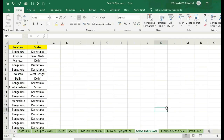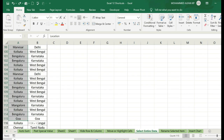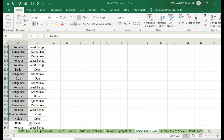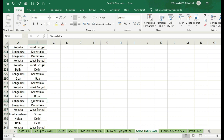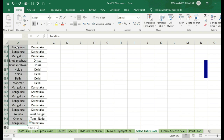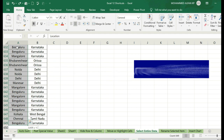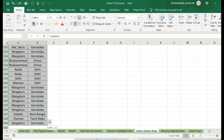Next is Select Entire Data. We can select the data — we can drag down the cursor and drag down the data. Within seconds we can capture the data. Start the cursor, then Shift+Ctrl+Down Arrow, right, and click on the Right Arrow. Clear?